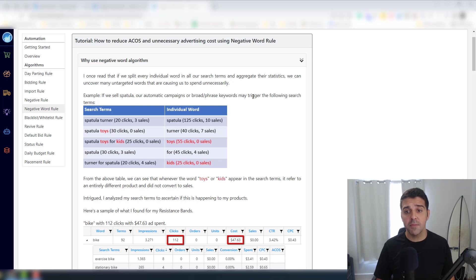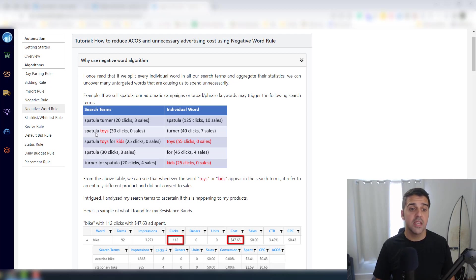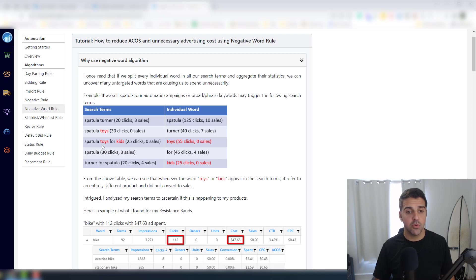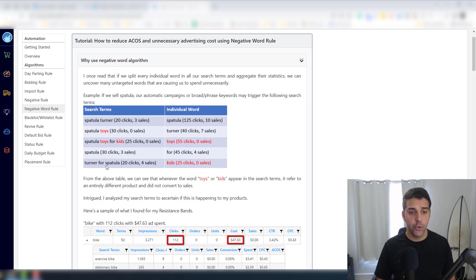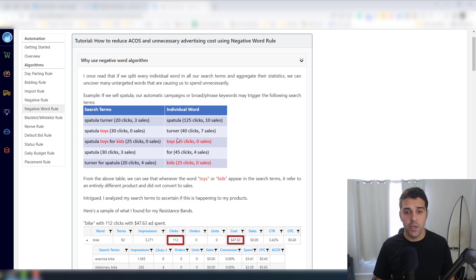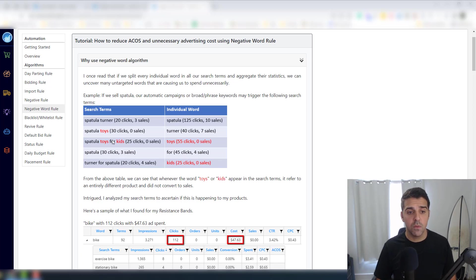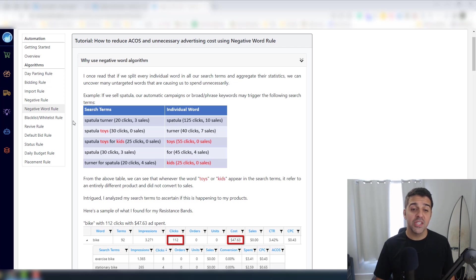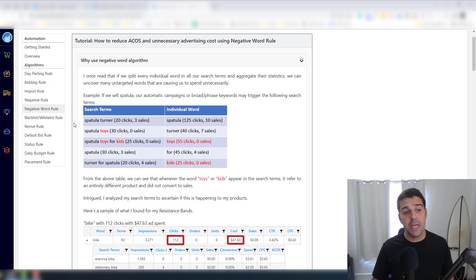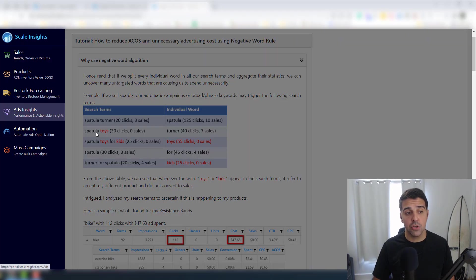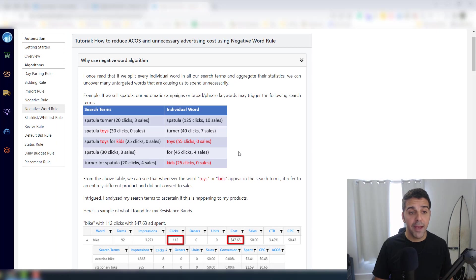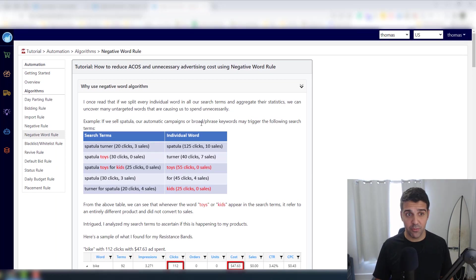Spatula toys, spatula toys for kids, spatula turner for kids. So we see the word 'toys' - whenever they search toys with the word spatula it never really converted. So instead of going to the insights like I showed before and doing it manually, you can create a rule that will do it for you.